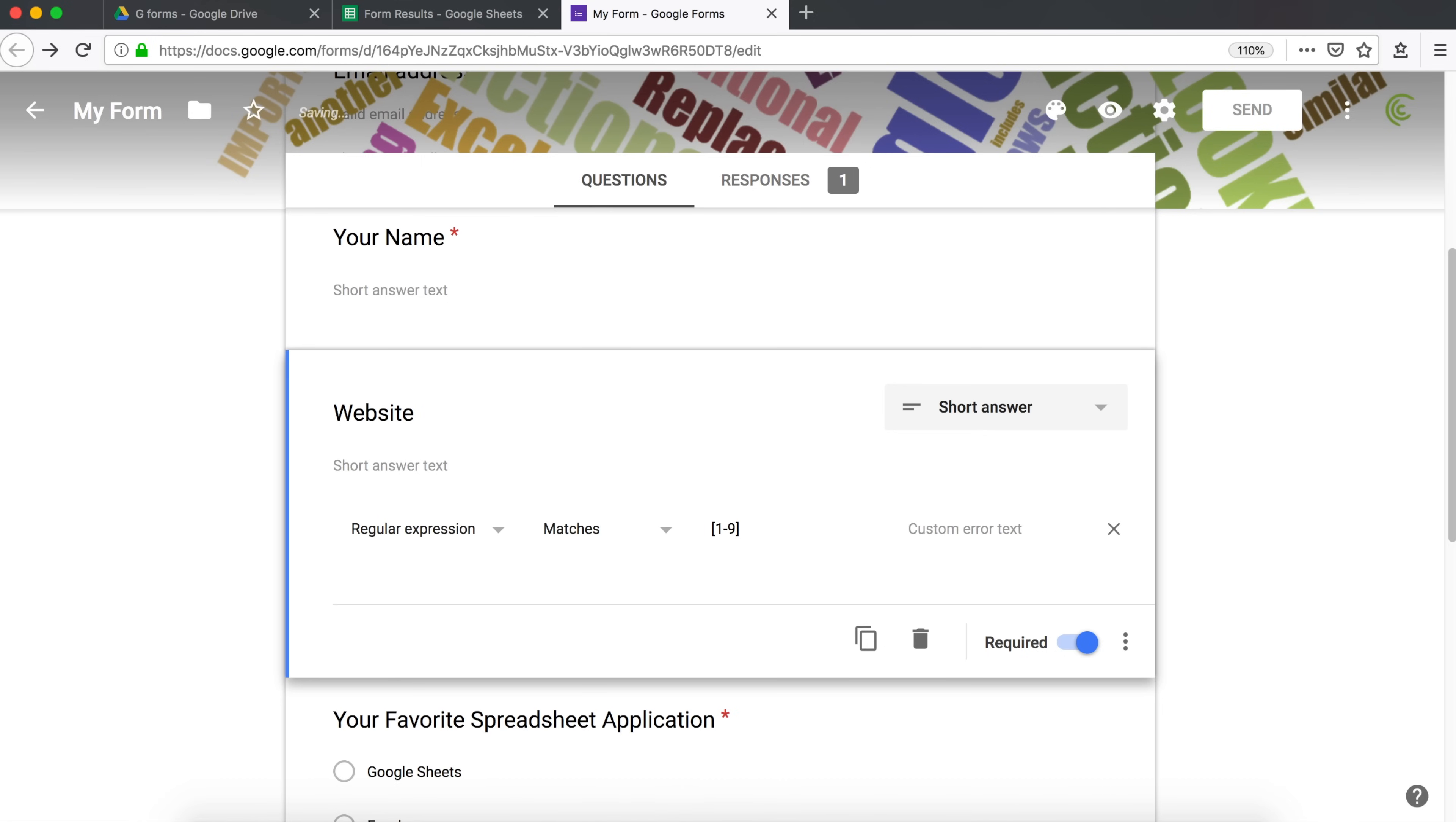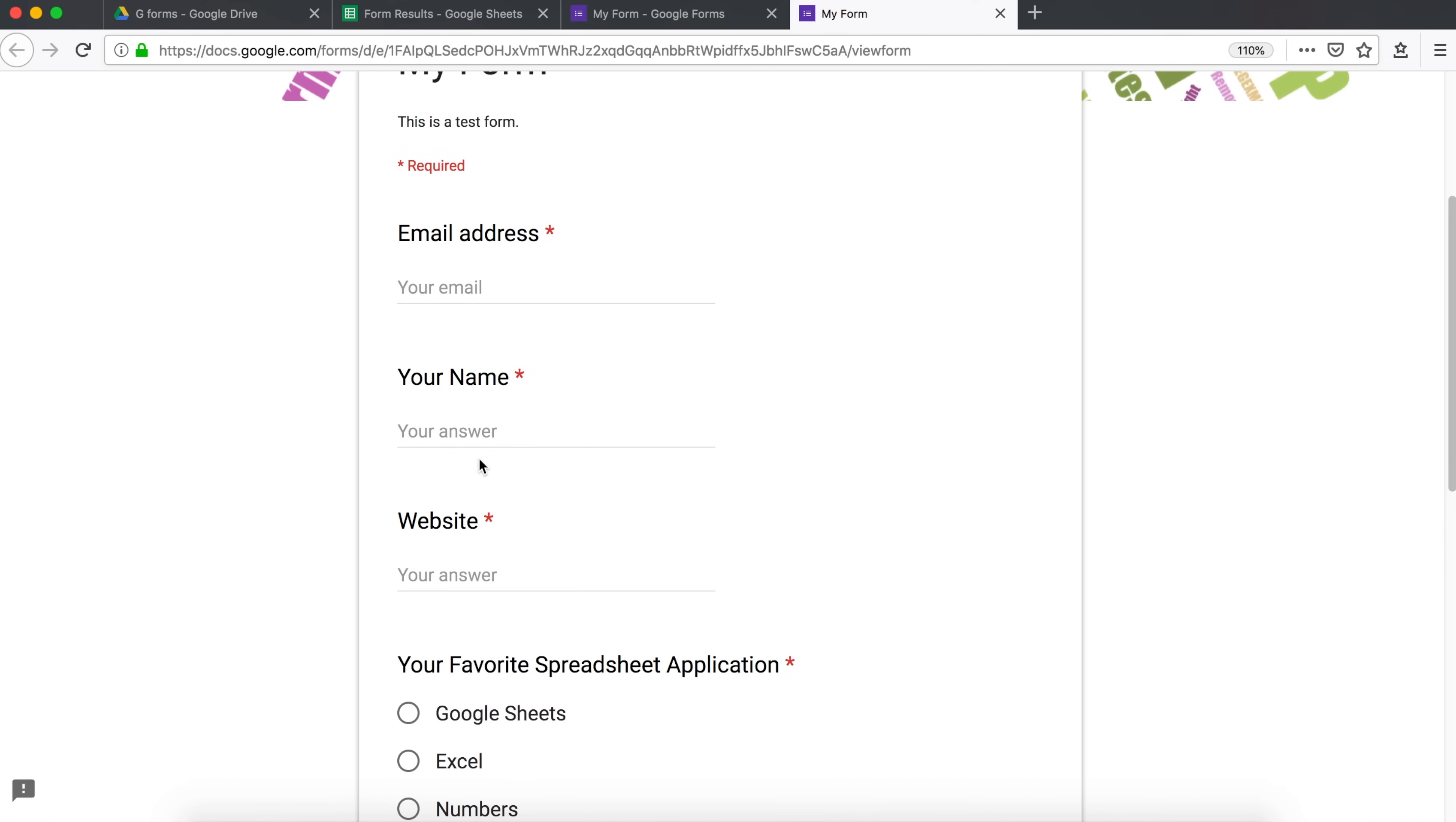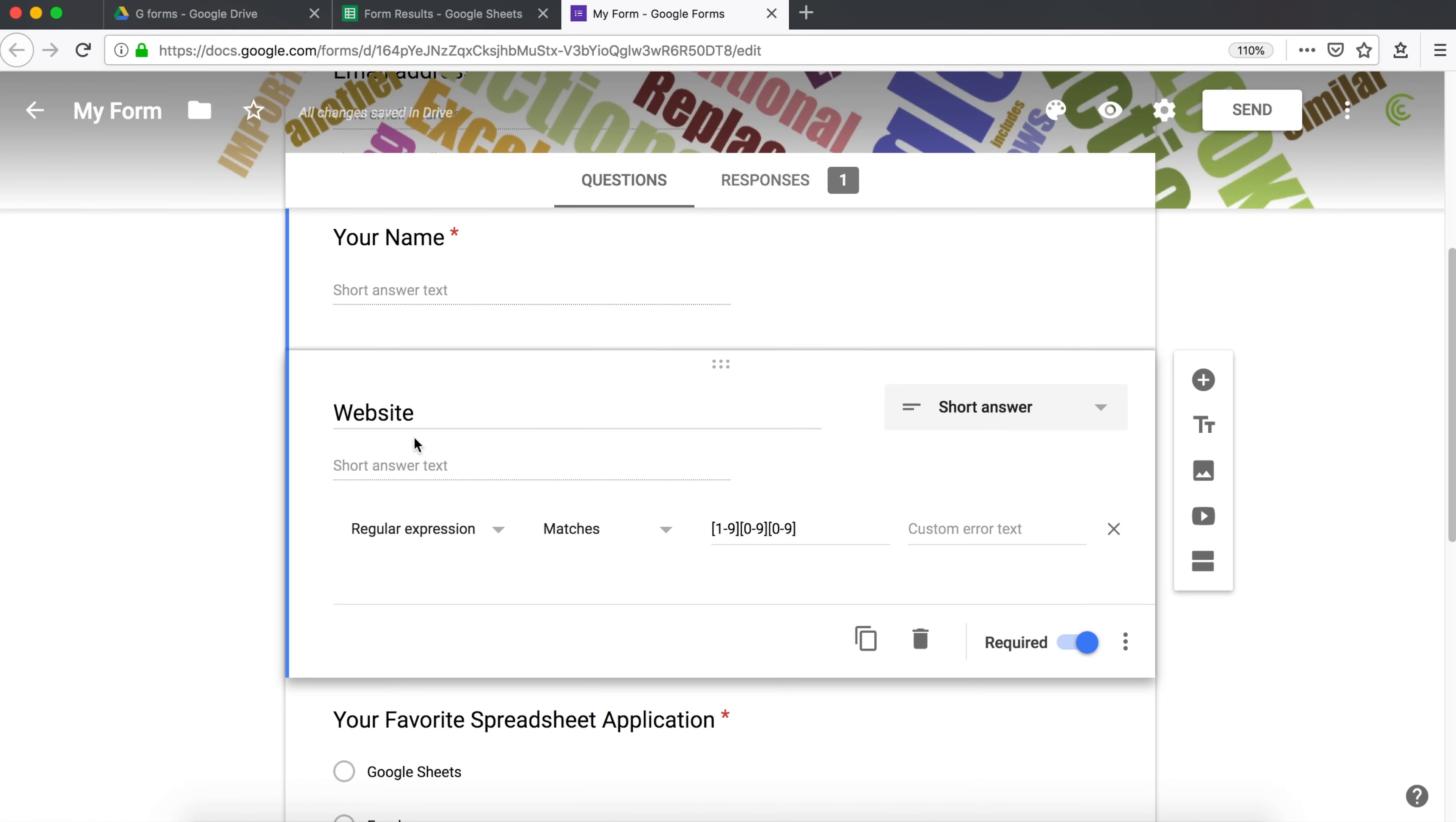And then I'm going to do a second character between 0 and 9. And then a third character between 0 and 9. Now, as of right now, if I try this, if I enter, where is this? Website. Let's change that. This will be age.